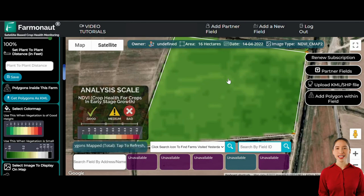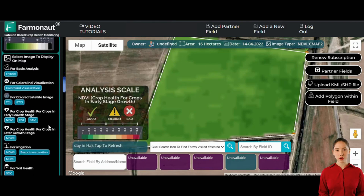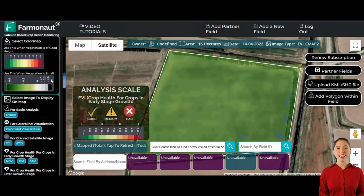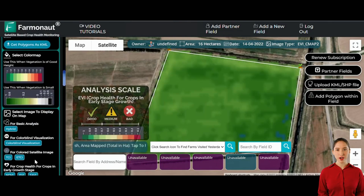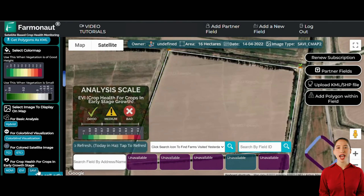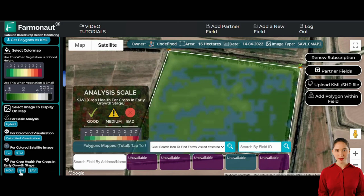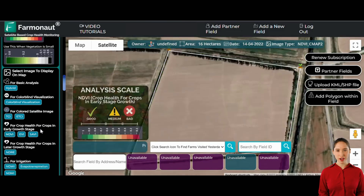In addition to NDVI, EVI and SAVI indices offer even more precision by accounting for atmospheric conditions and soil reflections. These indices correct for atmospheric anomalies and soil water content variations, providing a more accurate depiction of crop performance during early growth stages. While NDVI is generally sufficient for many cases, EVI and SAVI can be particularly useful when greater accuracy is required.